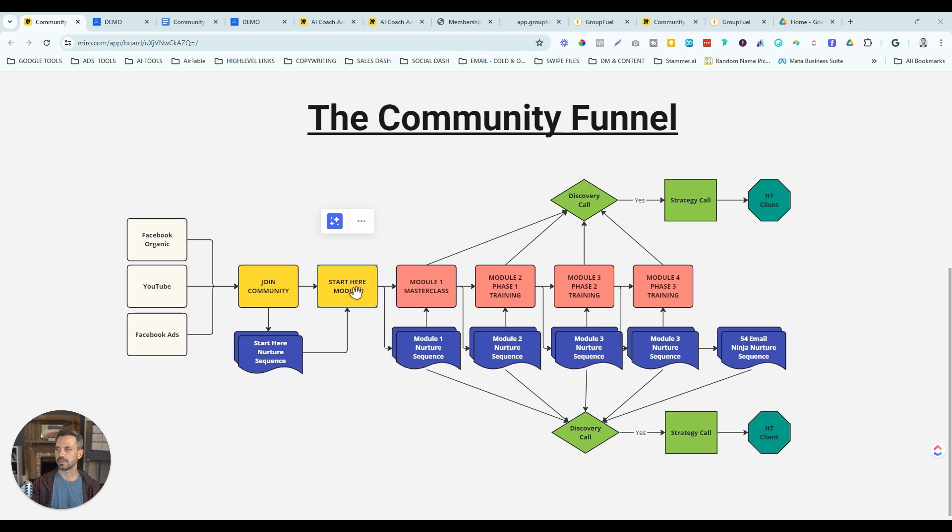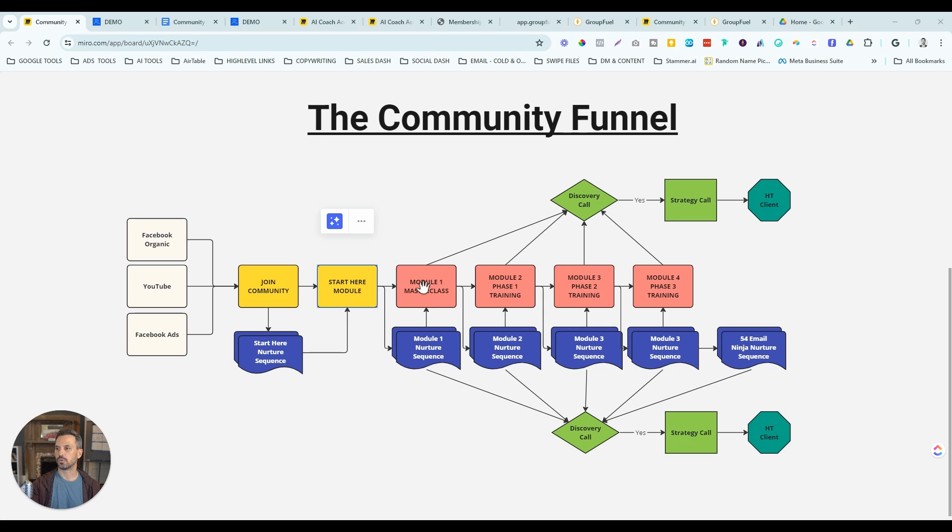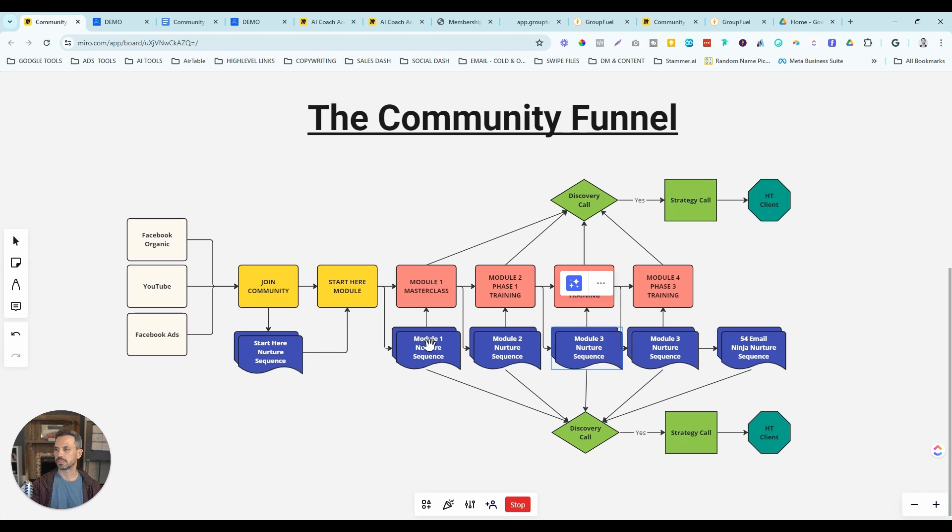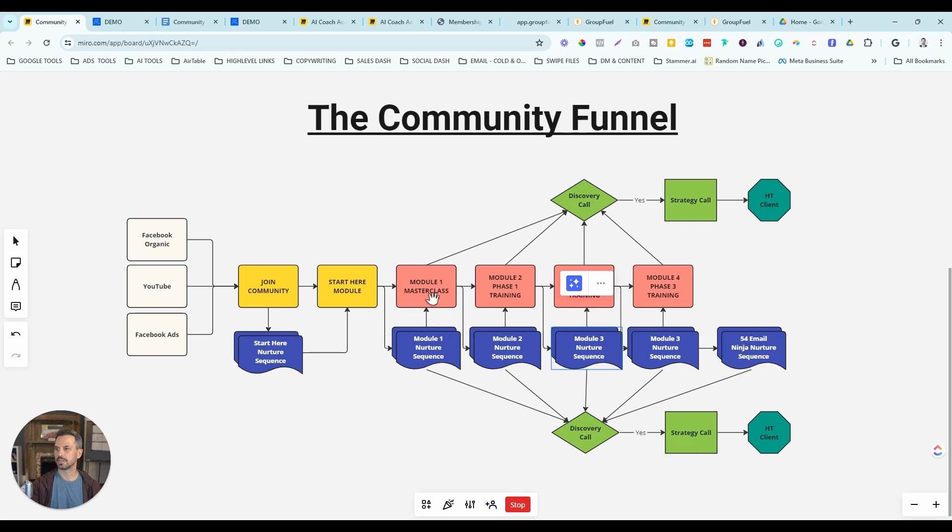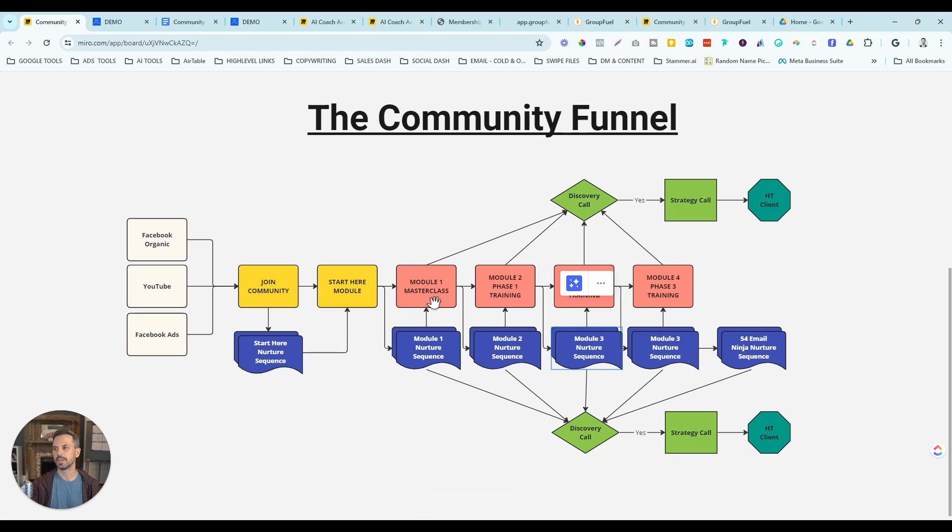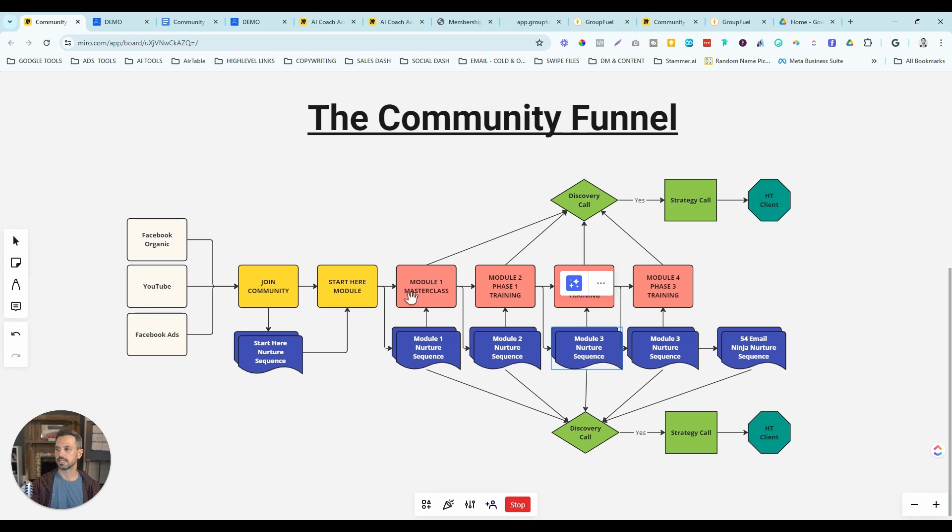Then once they finish the start here module, there's a survey at the end that will unlock the module one masterclass. And it will also put them into the nurture sequence for module one. Because we know a big problem with giving away free courses is that people just don't consume the content. So this is how we help you to fix that.